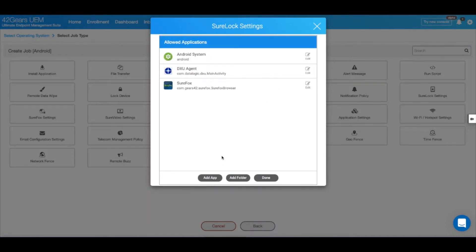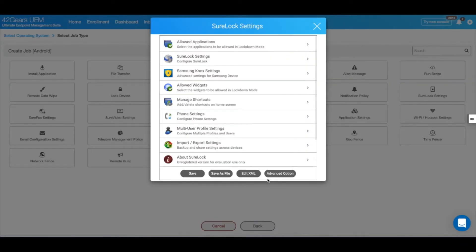Once you select the desired applications, click on Done, and let's now navigate to SureLock Settings.